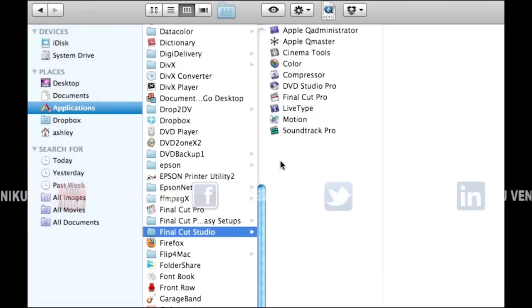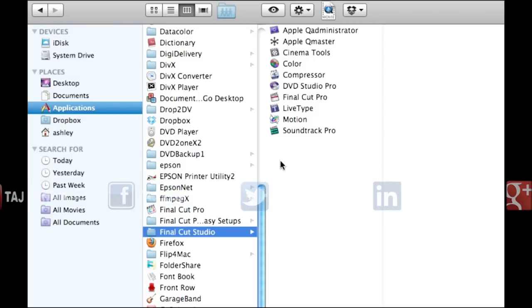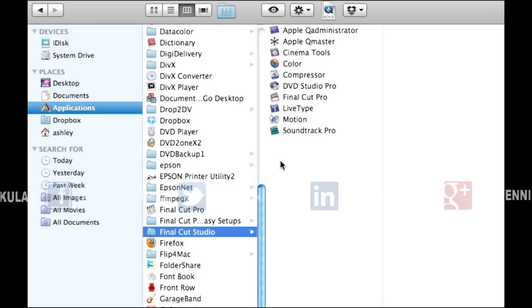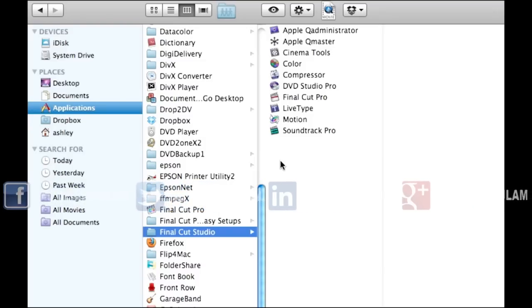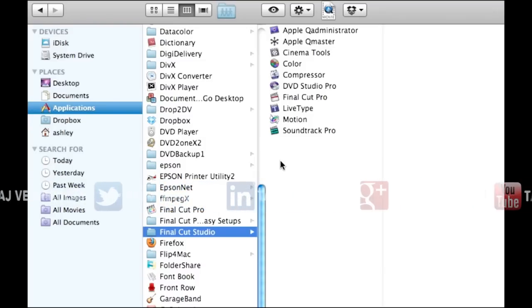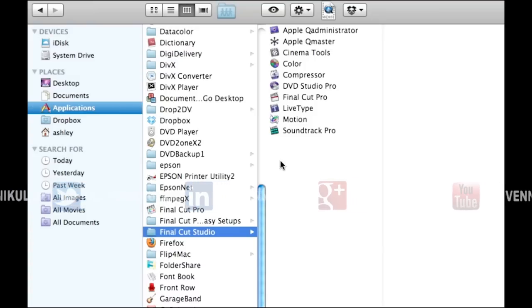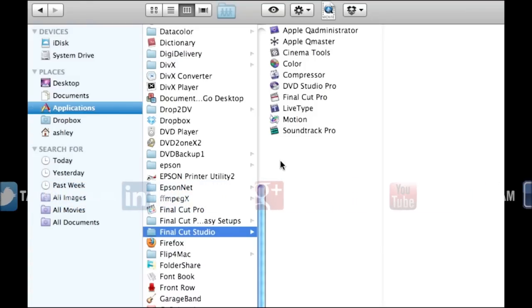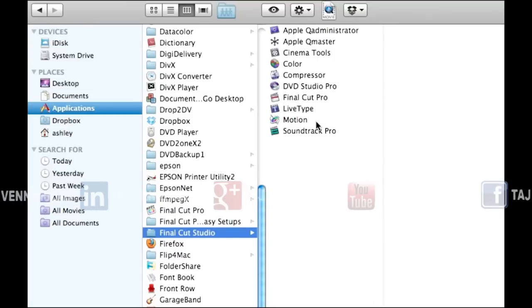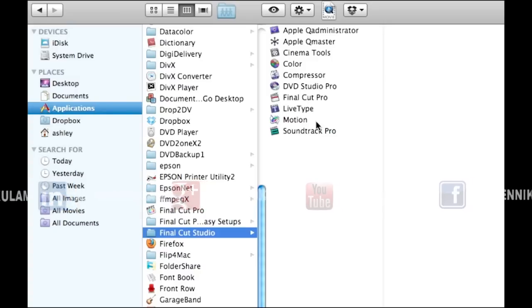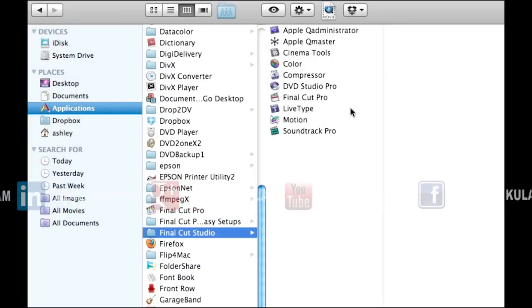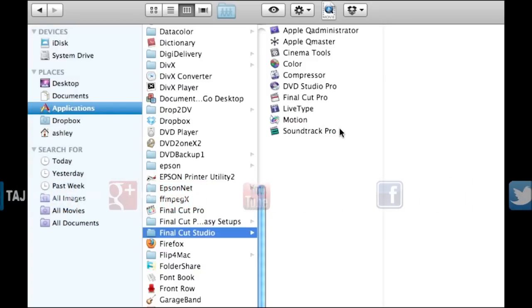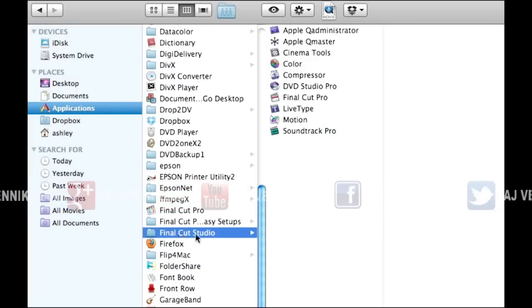For example, in the past we've been able to edit a sequence in Final Cut Pro 7 and then bring it into Color to do some color correction and then bring that back into Final Cut Pro 7. You could also do that with Motion to design effects and bring it back into Final Cut Pro 7, or SoundTrack Pro to do some audio design. But when it's in this folder, you can't do that.